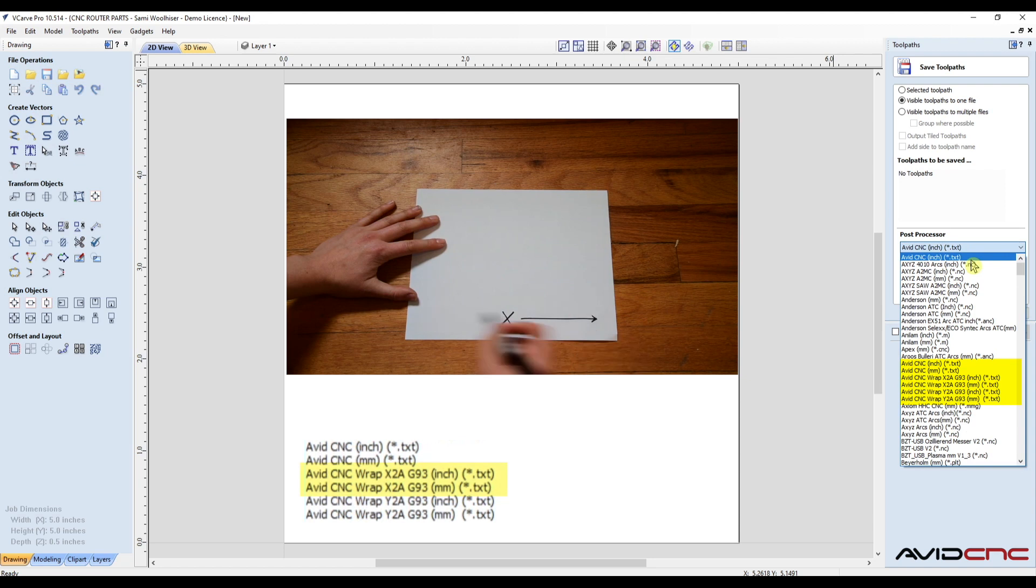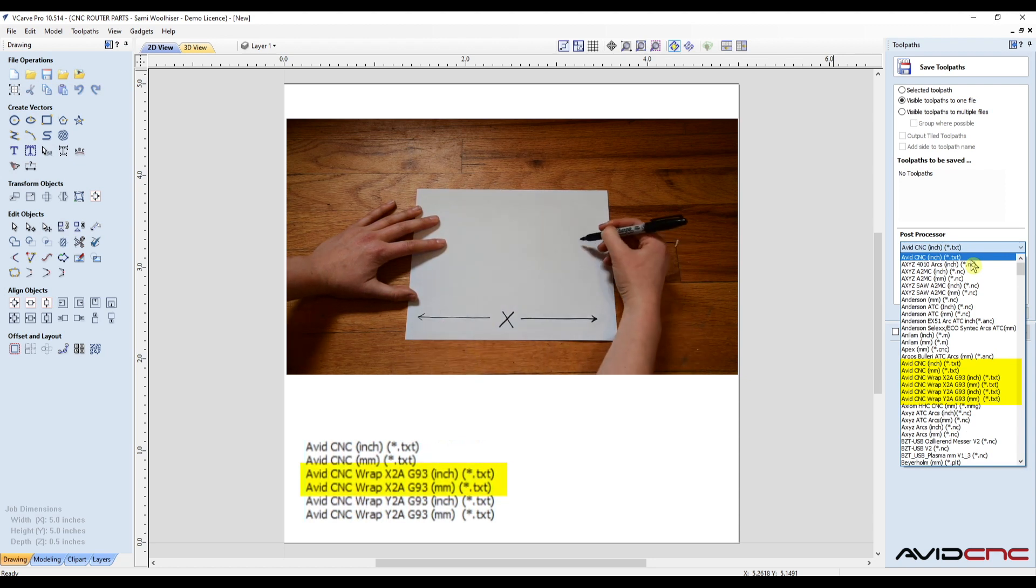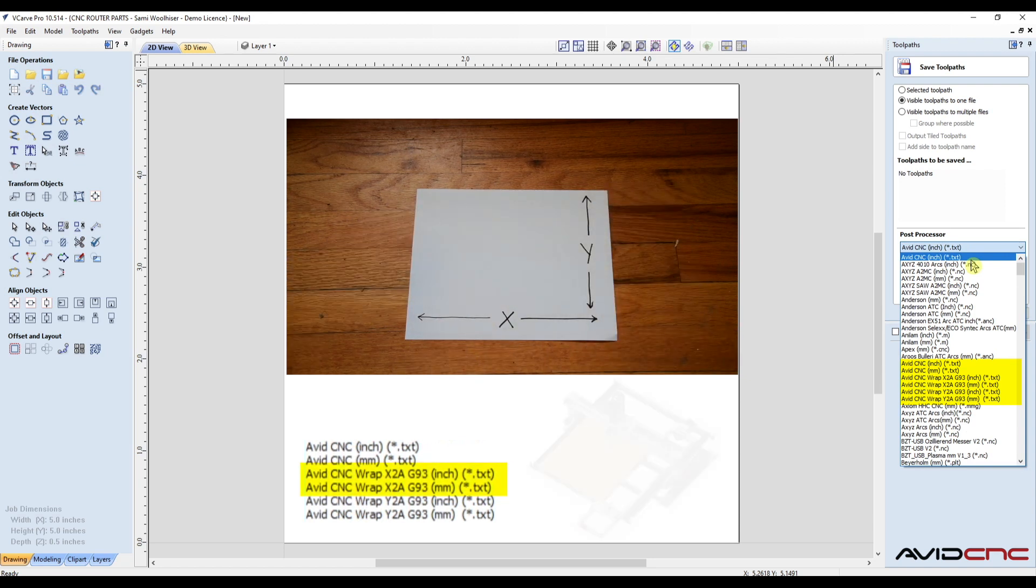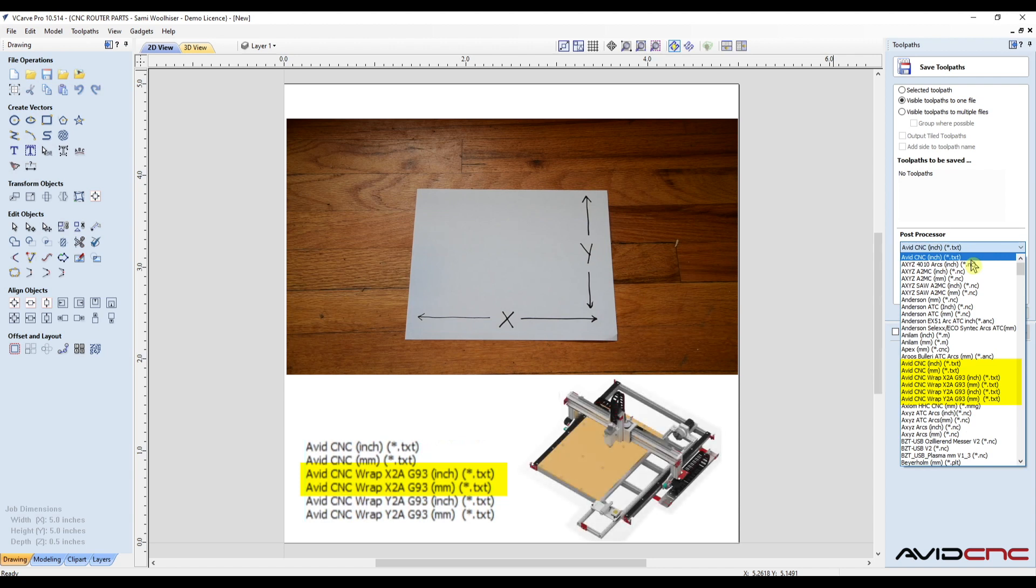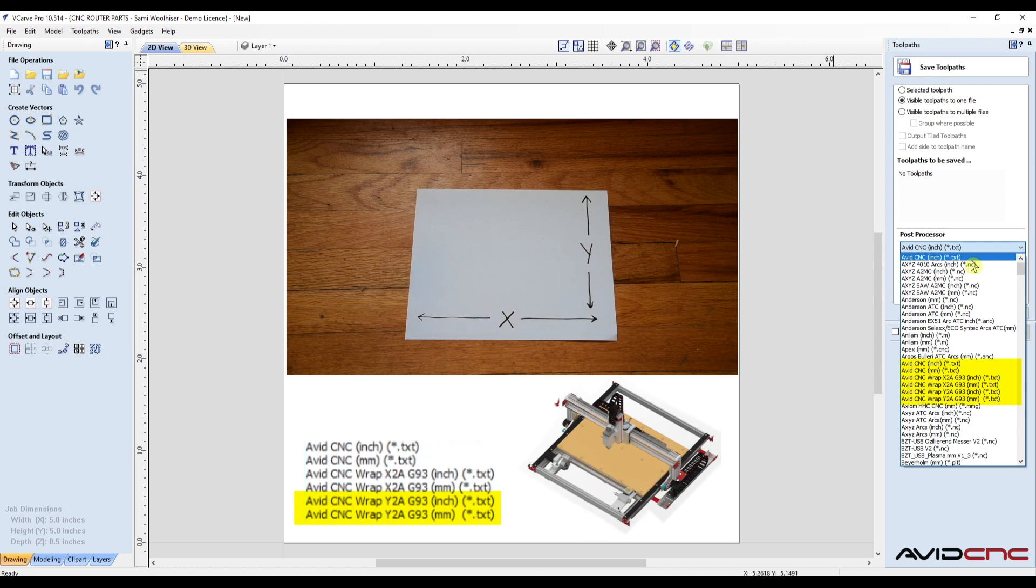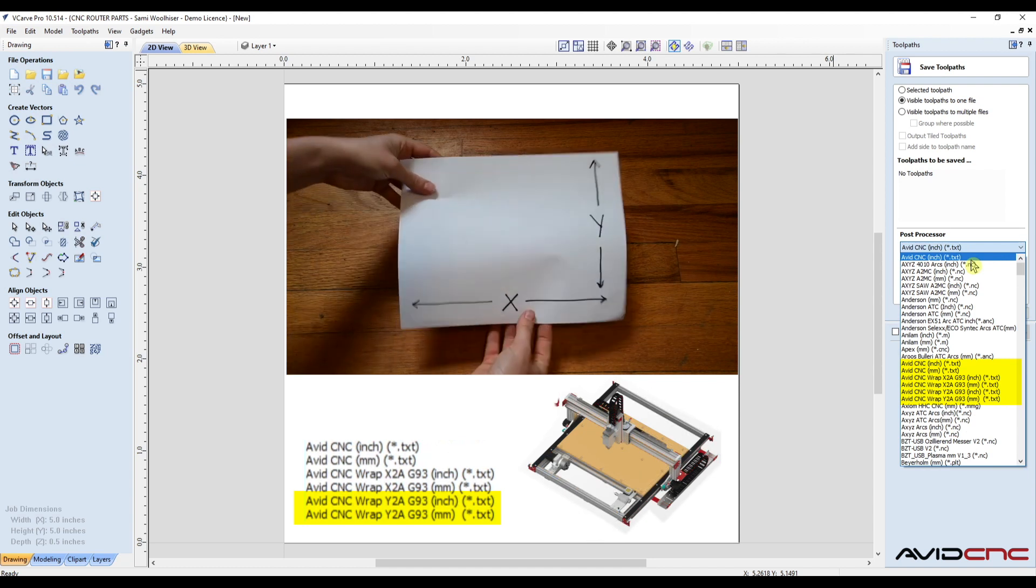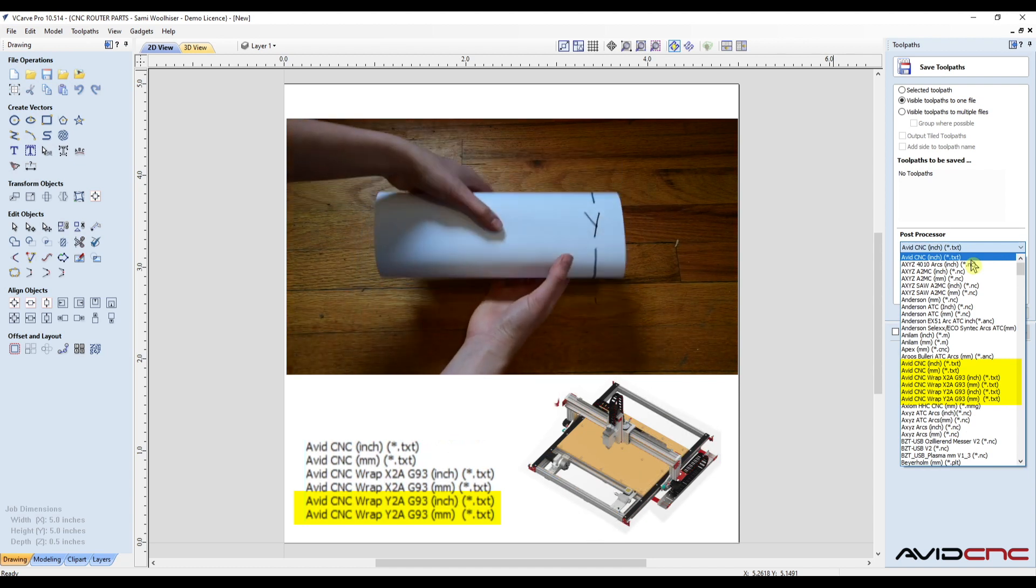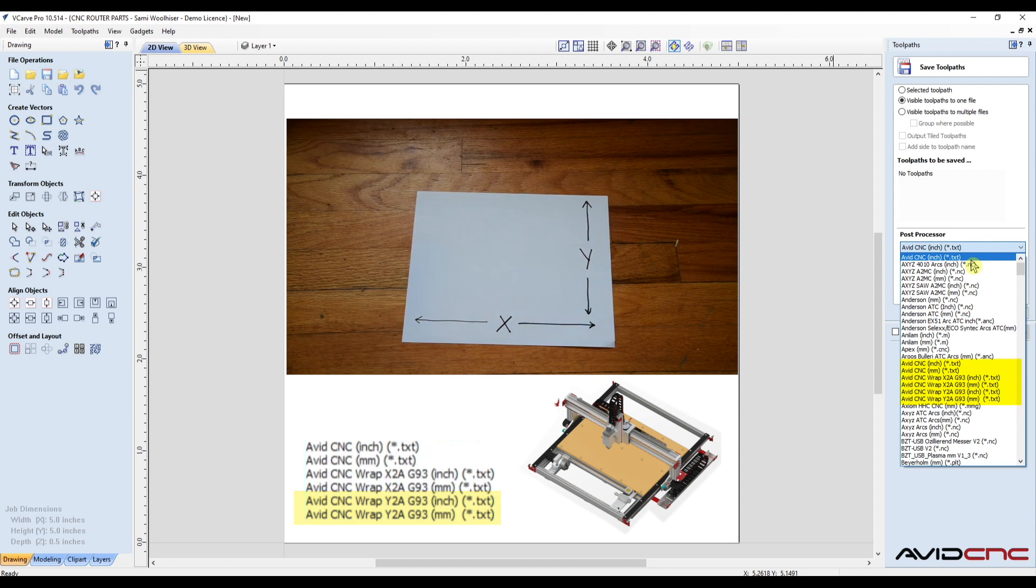Wrap X indicates that the X is wrapped around the A axis. Select this if your rotary is parallel to the Y axis. Wrap Y indicates that the Y axis is being wrapped. Select this if your rotary is parallel to the X axis.